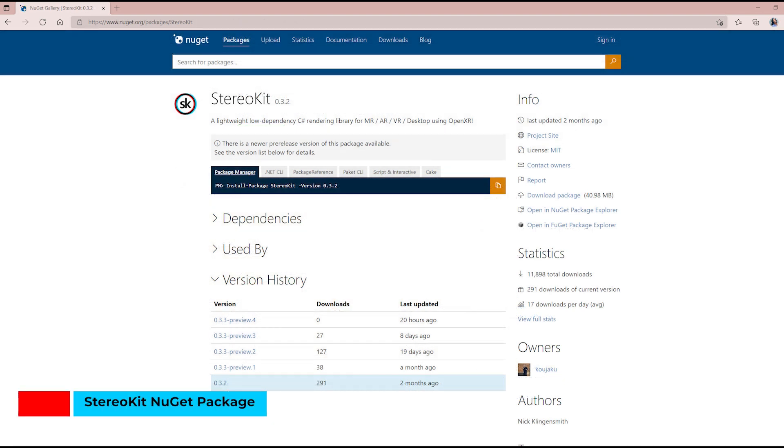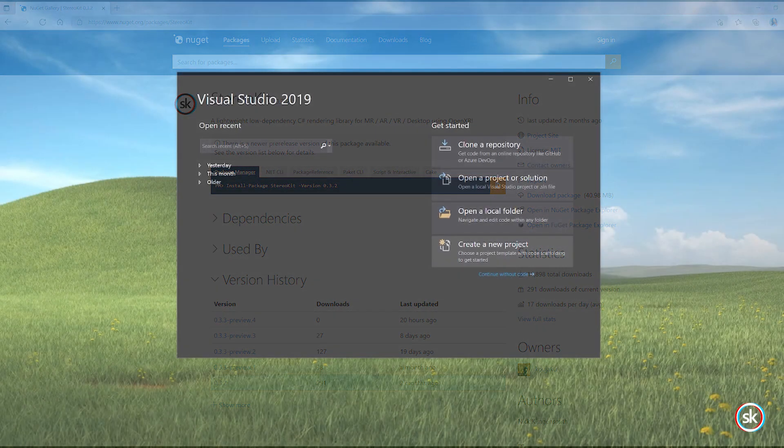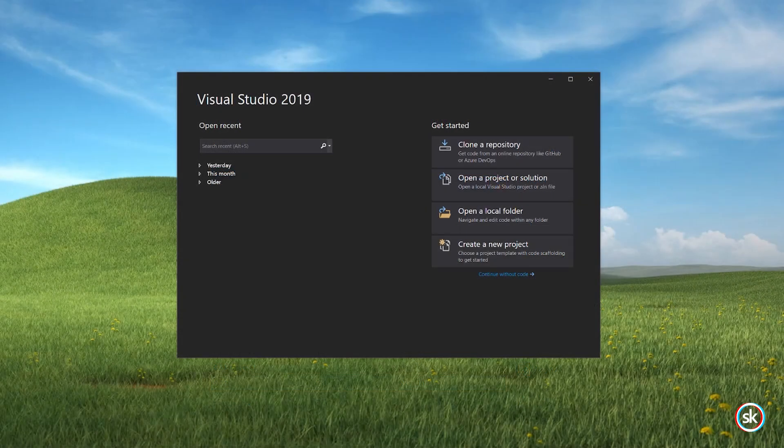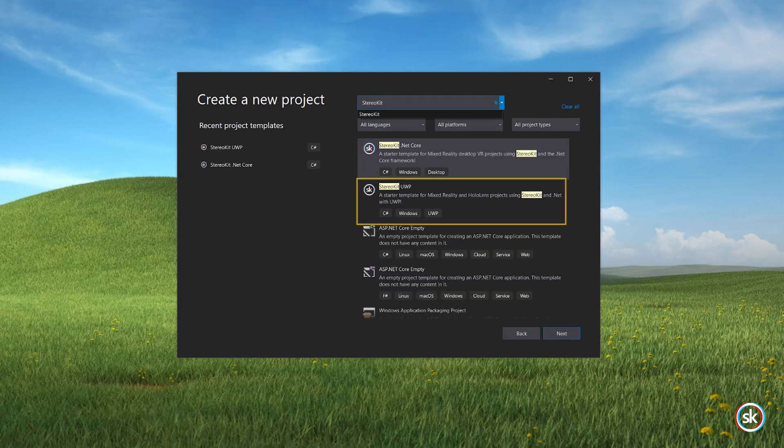Alternatively, you can download the StereoKit NuGet package and install directly into your project. We'll start by creating a new project in Visual Studio using the StereoKit Universal Windows Platform template.